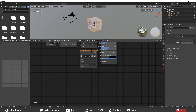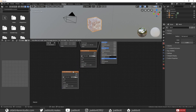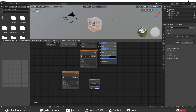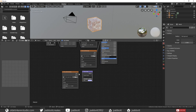Duplicate your Texture node again and open up the Normal Map. Then add a Normal Map node. Connect the Color Output from the Texture node to the Color Input of the Normal Map node. Then connect the Normal Map node to the Normal Input of the Principled Shader.